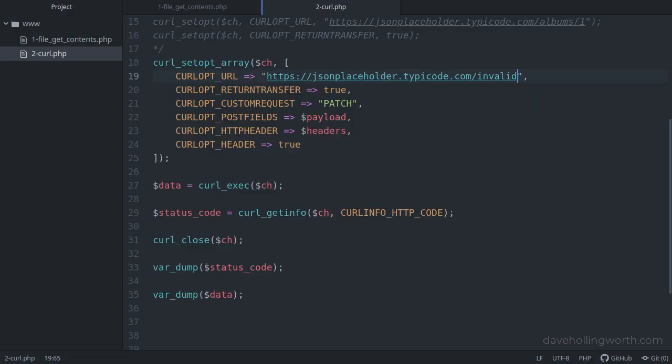cURL is arguably simpler to use than file_get_contents. It's a PHP extension, but in practice every server has it installed. In my experience, cURL is the most common method used for calling an API from PHP.